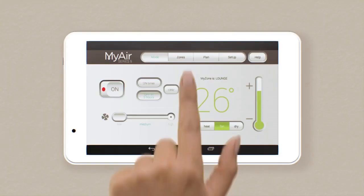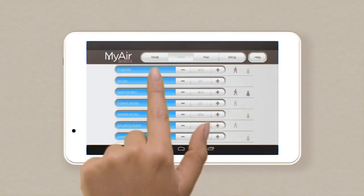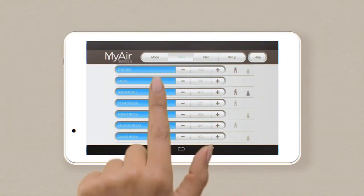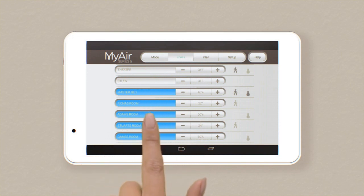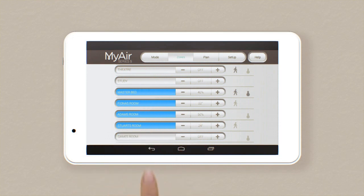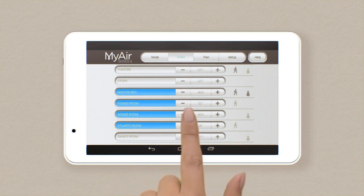To do that, press zones or swipe across. To open or close a zone, tap on it. To adjust the airflow or temperature to each room, press the plus or minus icon.